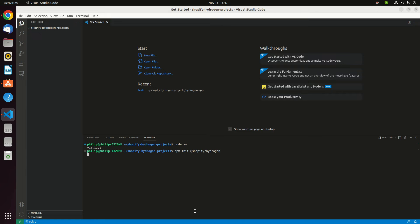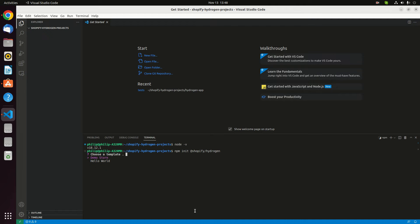I'm gonna execute NPM init at Shopify Hydrogen. The first choices are the template. If you prefer to have this project with pre-added templates like store assets and components, then you have to choose the demo store. But if you want to start from scratch, then choose hello world. As this demo, I'm gonna use the demo store.